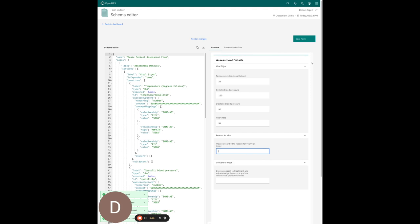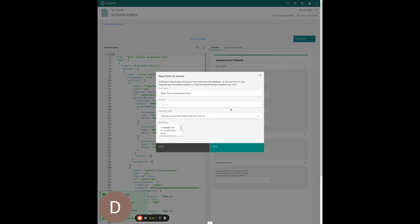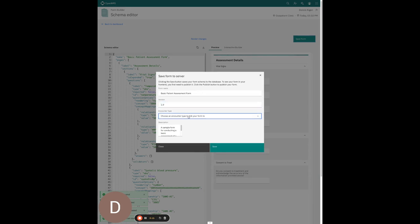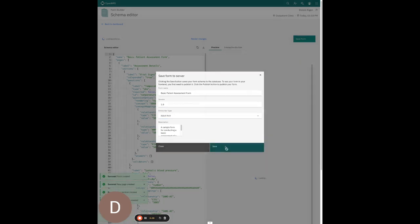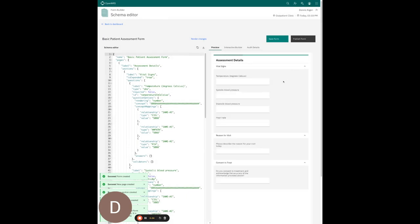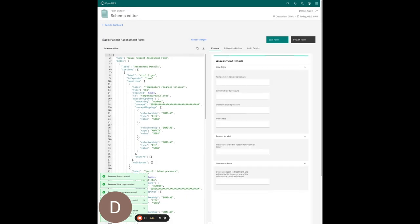This is looking good. I'm going to proceed to save my form. A bunch of details about my form have already been collected, so I'll just indicate that this is from an adult visit and hit save. My form is saved.